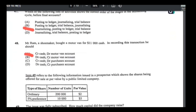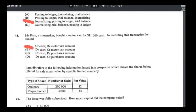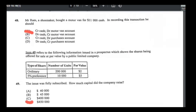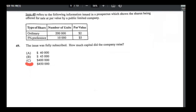Number forty-eight: Mr. Ram bought a motor vehicle for $11,000 cash. Motor van is increasing (asset) so debit motor van; cash is decreasing (asset) so credit cash. Answer is A — debit motor van, credit cash.